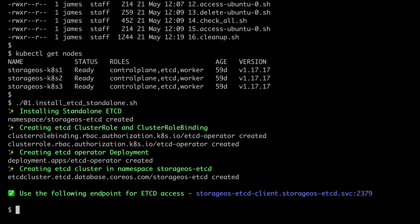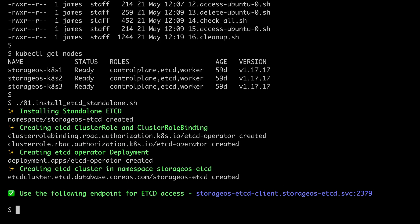And with that, we have an ETCD cluster running across all of our nodes. Listed on the output is the endpoint that should be used for ETCD access, and we'll be referencing this during our StorageOS configuration.